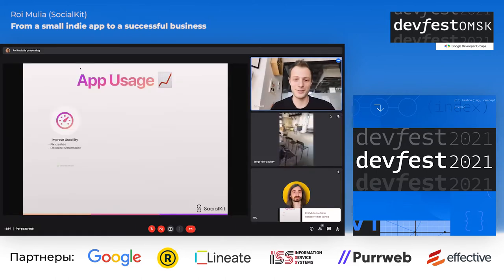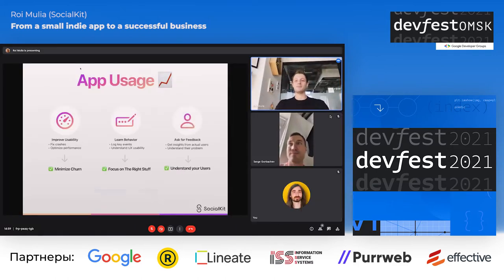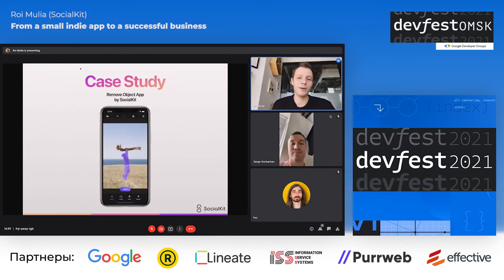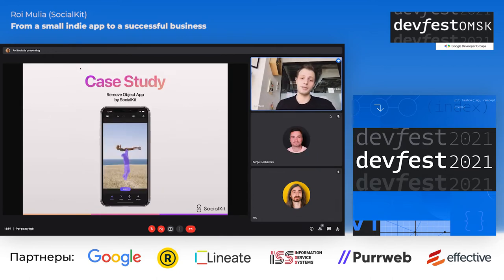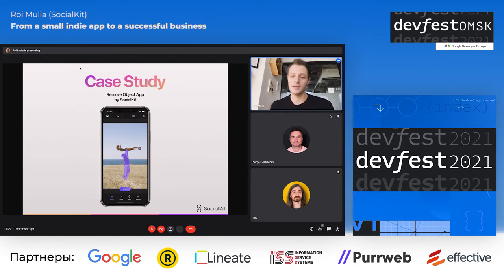We're here to talk about RemoveObject, an app released about three months ago. I'm going to show how we can use analytics and measurement data from the app to understand user behavior in the real world.